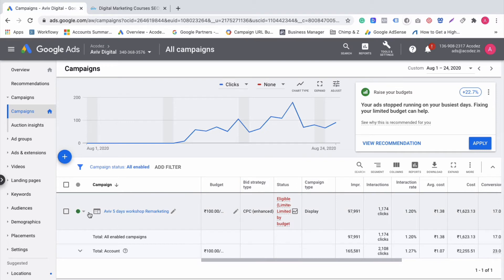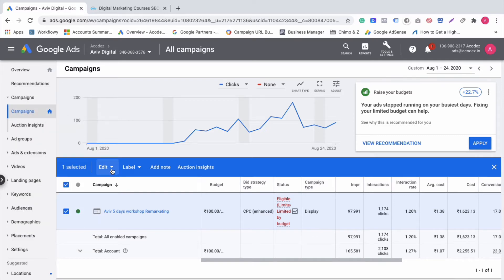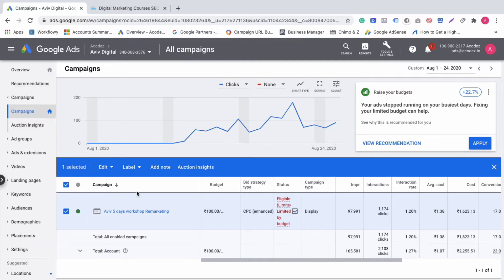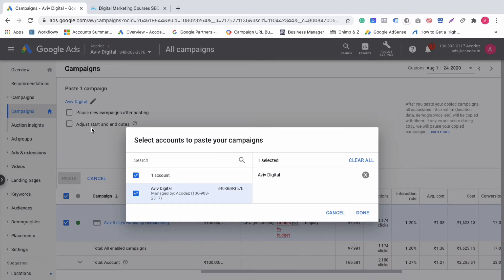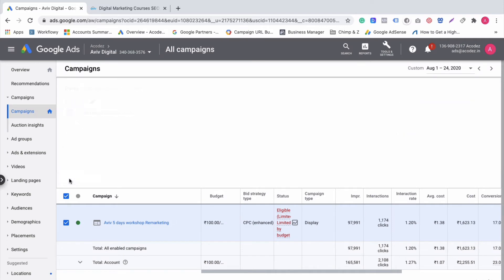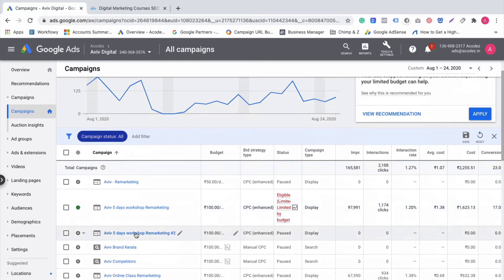We go to the campaign — there is already a remarketing campaign running. We will copy it: Ctrl+C, Ctrl+V to paste. Select done, select the ad group, then select the campaign and paste. All different types of campaigns — create campaign duplicate.